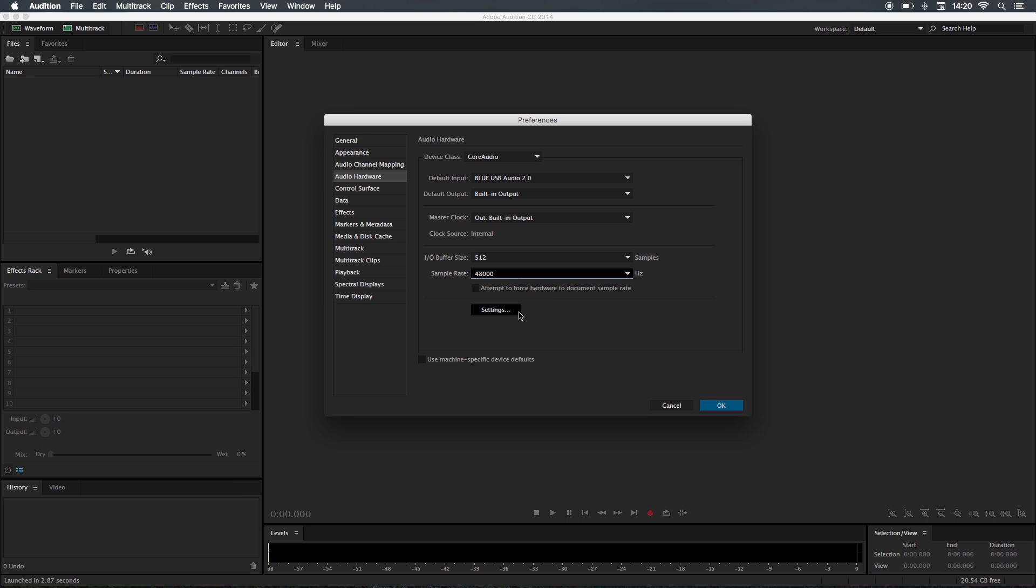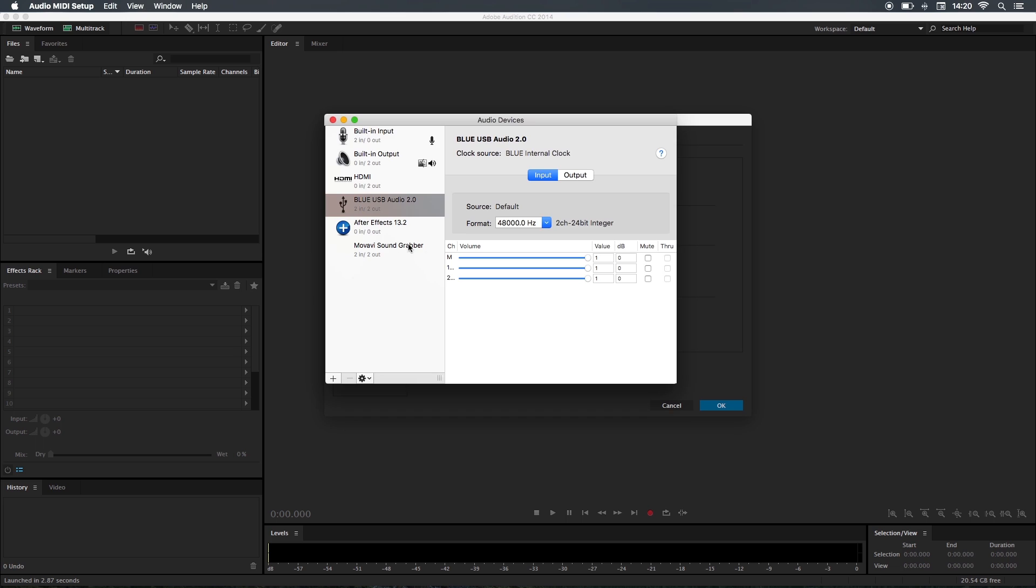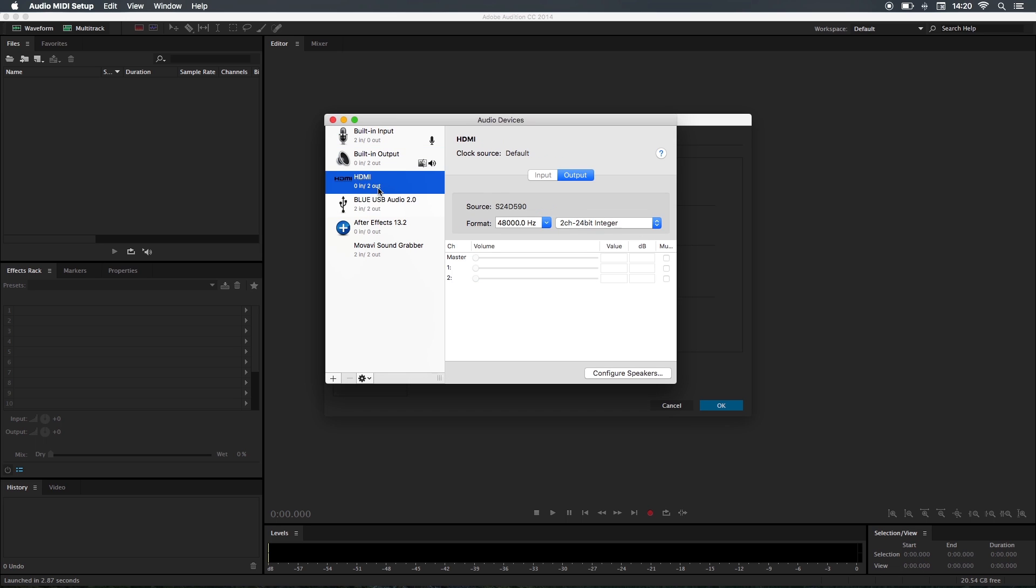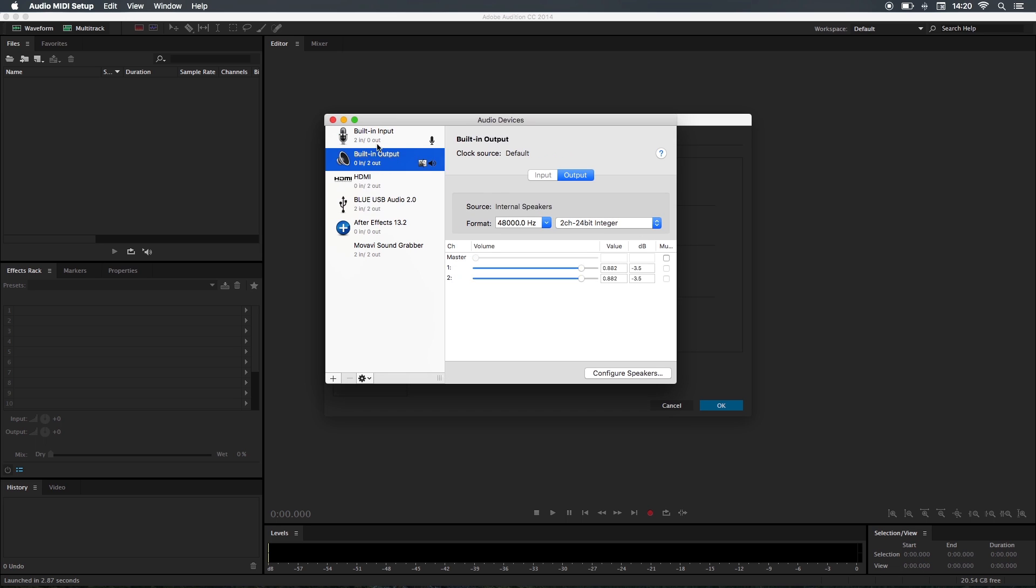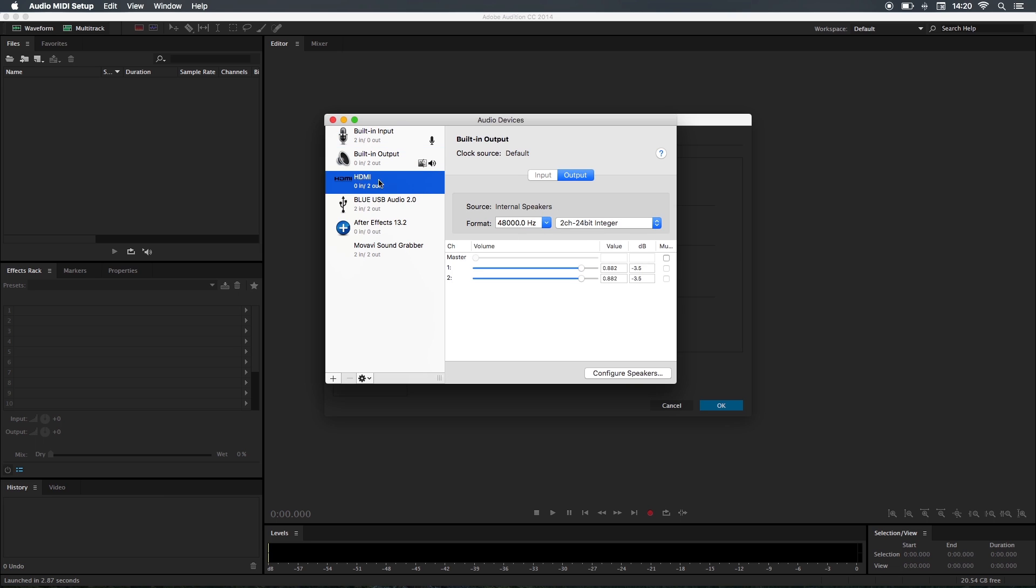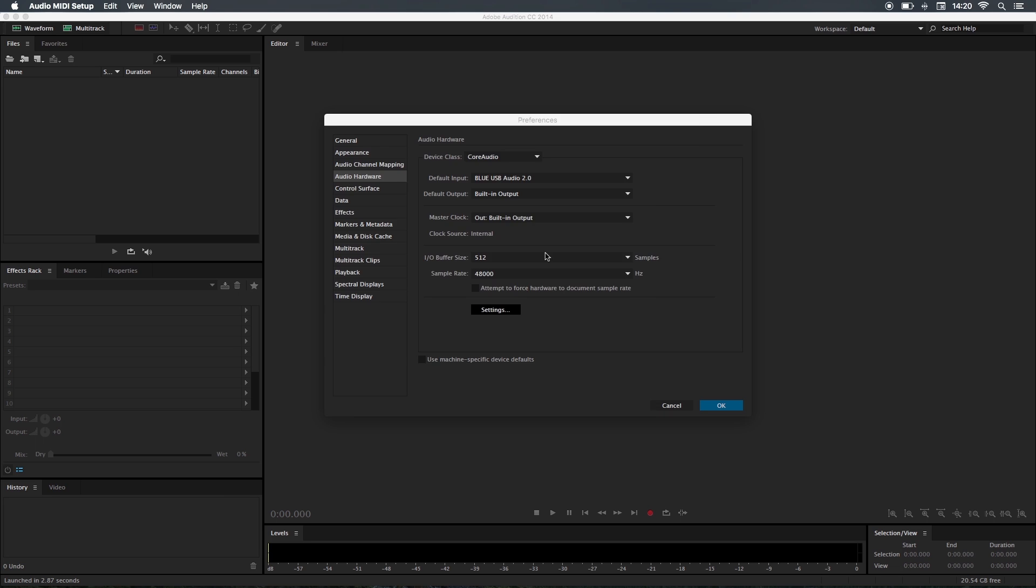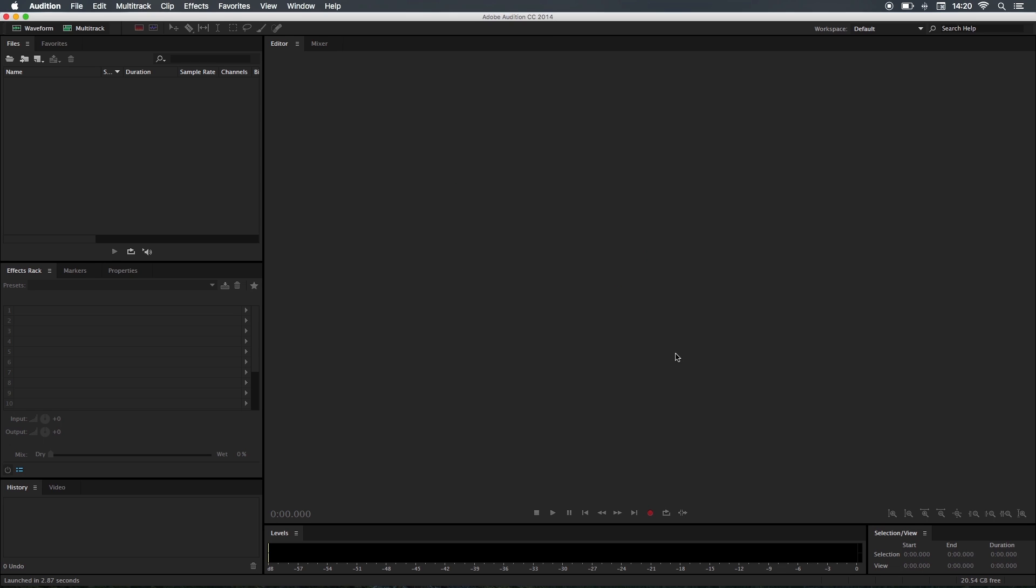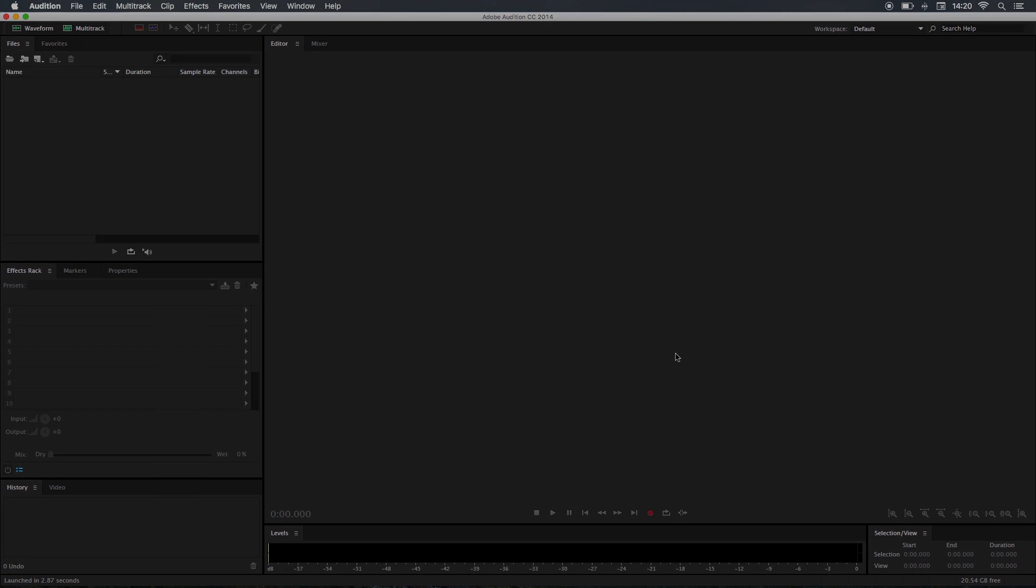I like to go into the settings as well and make sure that everything connected has the same frequency, so my input would have 48,000 and so on. Once that's done, I'm going to click OK and we're pretty much set for the next stage.